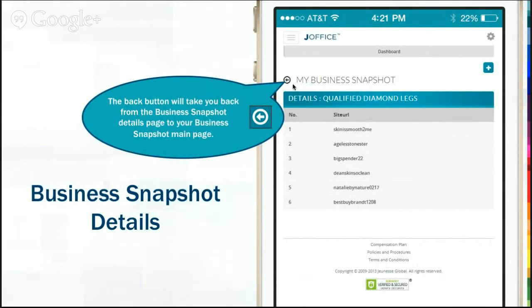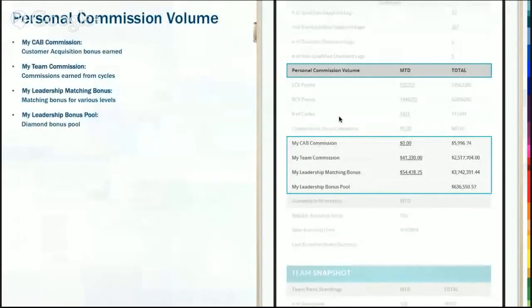You can click the back button — this is again on your mobile, so you would tap the back button to go back to your main menu. Now down to your personal commission volume, your CABs, your team commissions, your leadership matching bonus, and your leadership bonus pool.